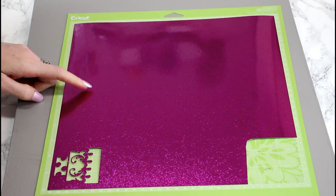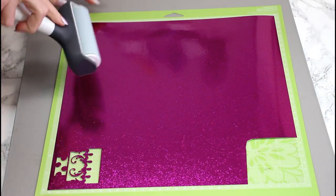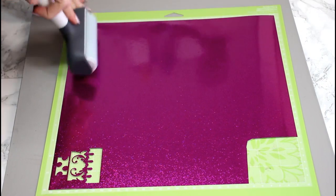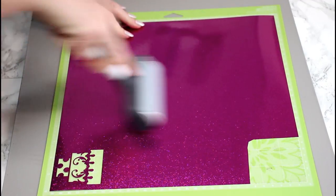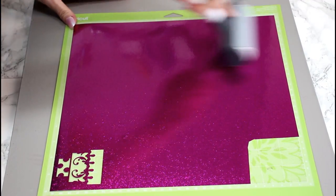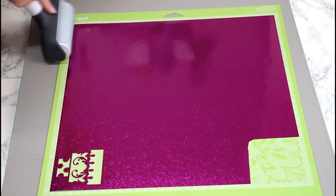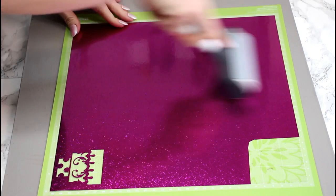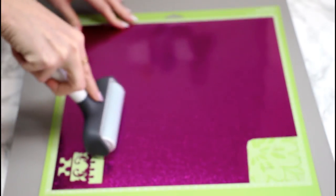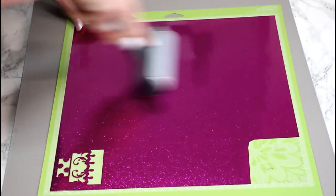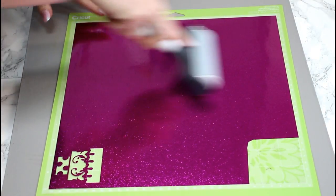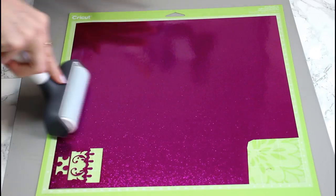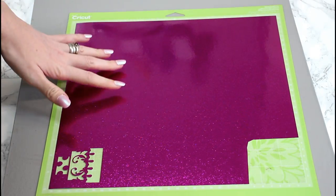So next up I'm using some Cricut sparkle paper and I'm just going to use the sparkle paper setting. And I'm just going to go in with my fabric brayer and just make sure that that is nice and adhered to my mat. And the reason I'm using a green mat today is my blue mats are on their way out and I actually need to make some paper things. So I don't want to make them go before I've done that.